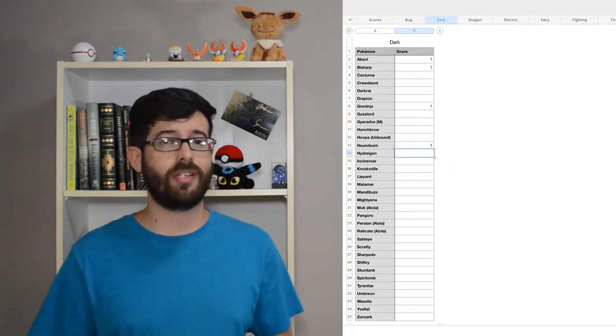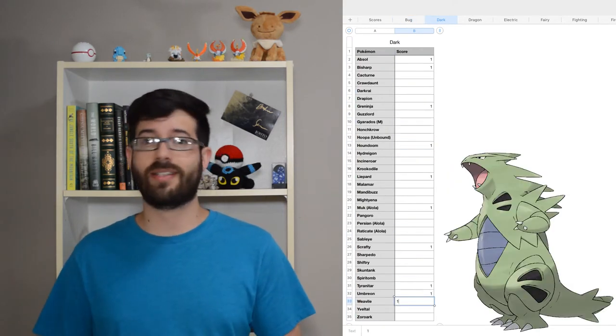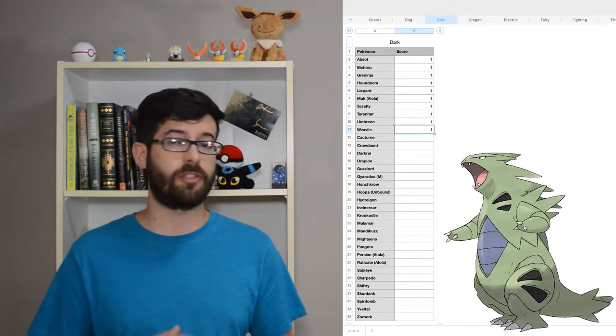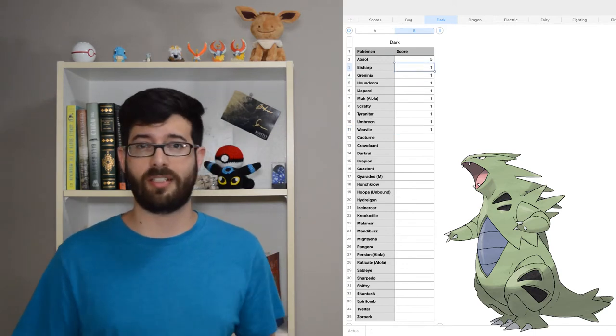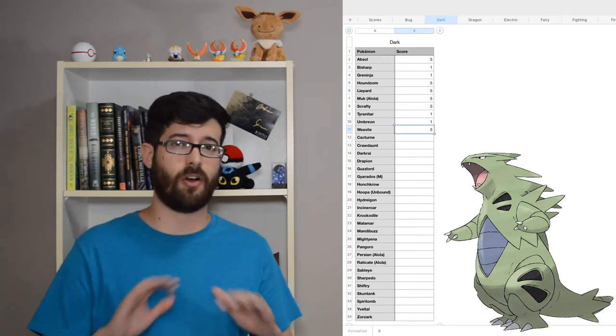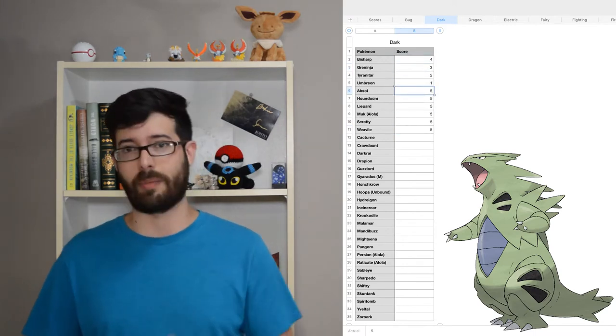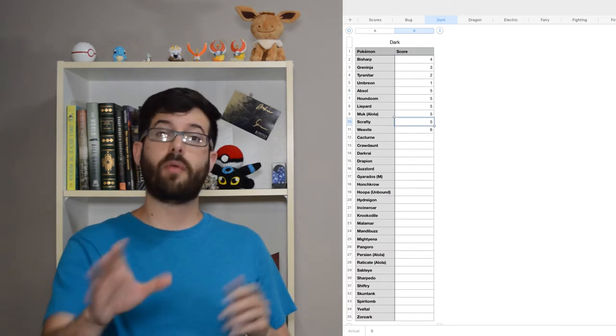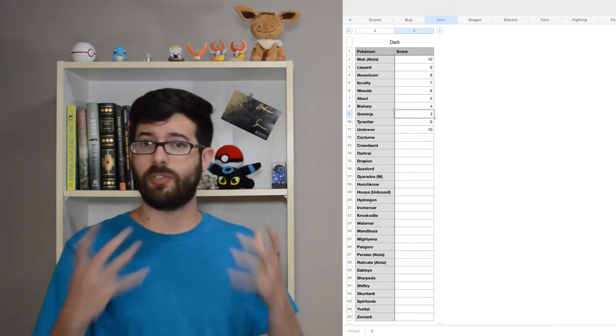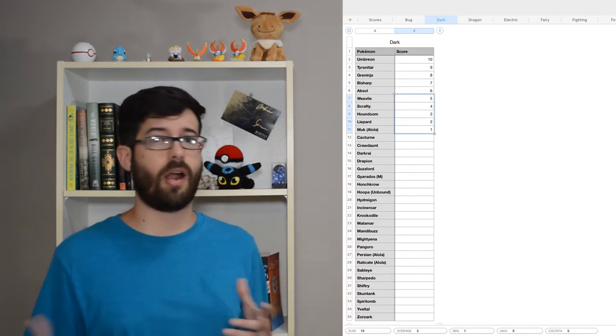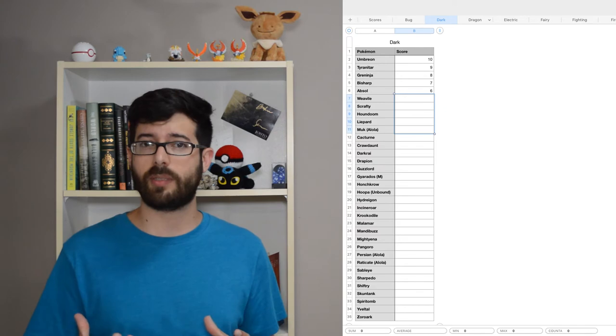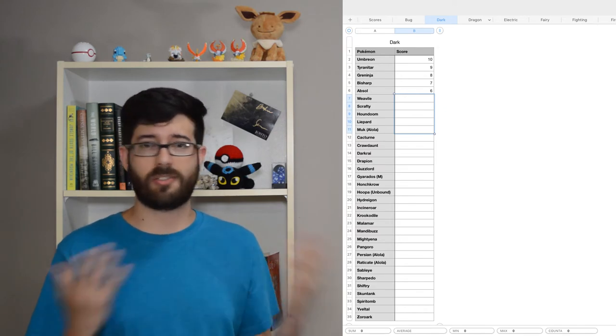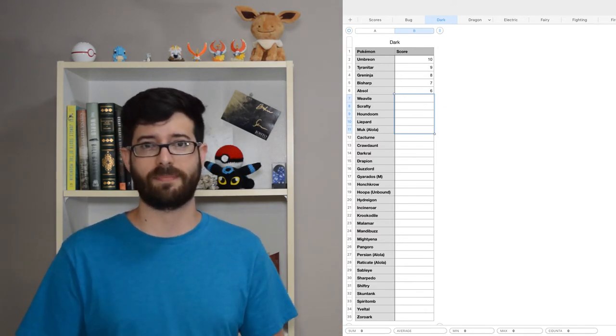You already know Umbreon is my favorite, but Tyranitar came out as the runner-up in the dark types. I love its sort of Godzilla look, and I've always really enjoyed a hard-hitting Pokémon. By the way, my choices are a combination of looks, battle prowess, and my personal history with the Pokémon, and Tyranitar hits all of those boxes.